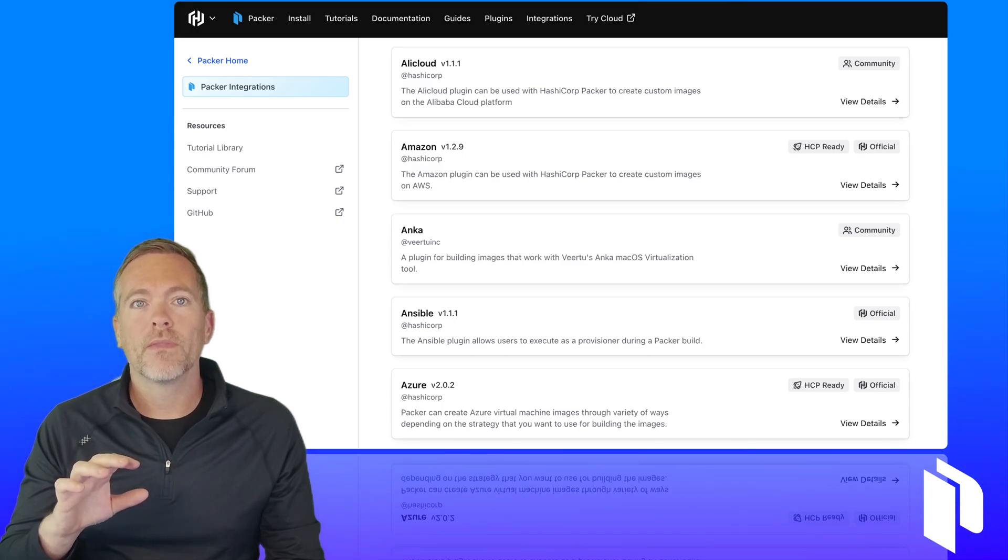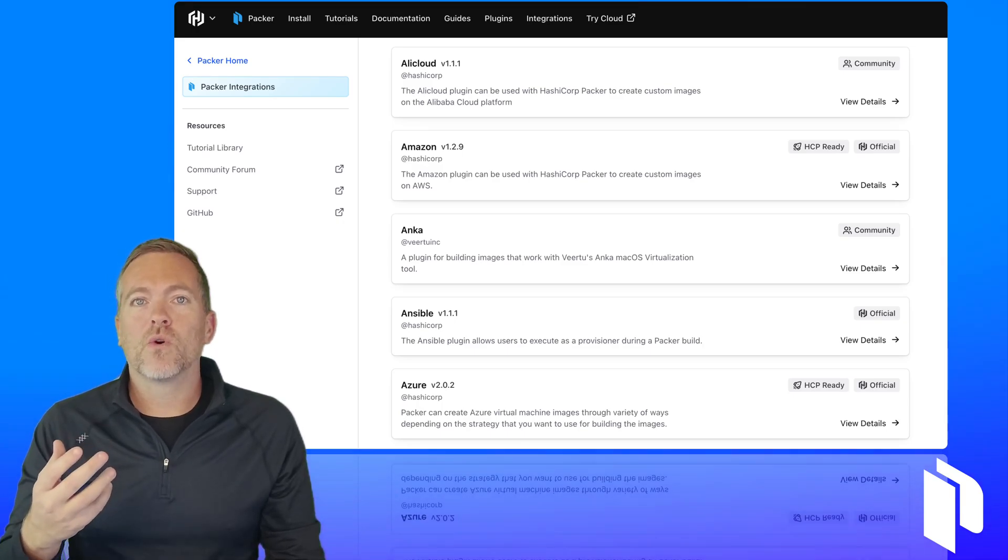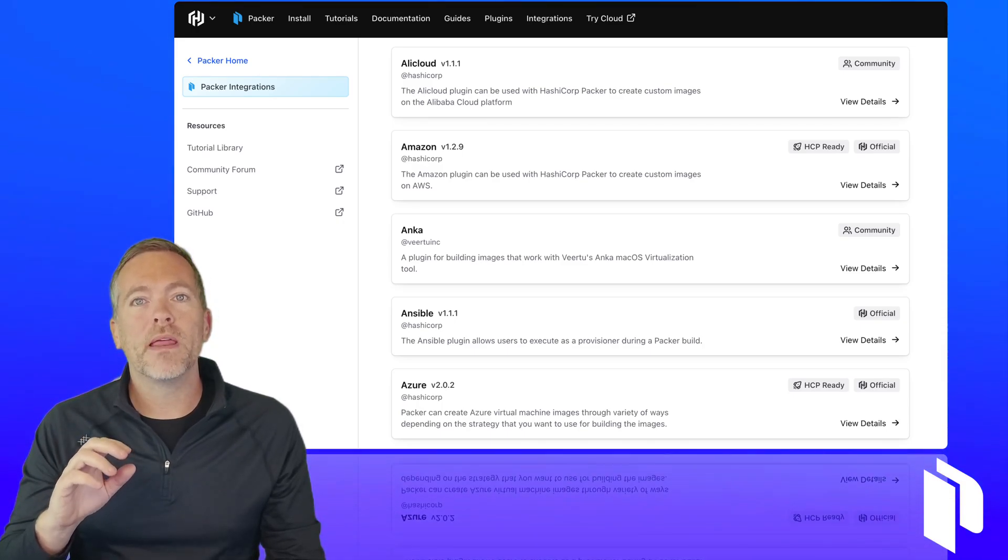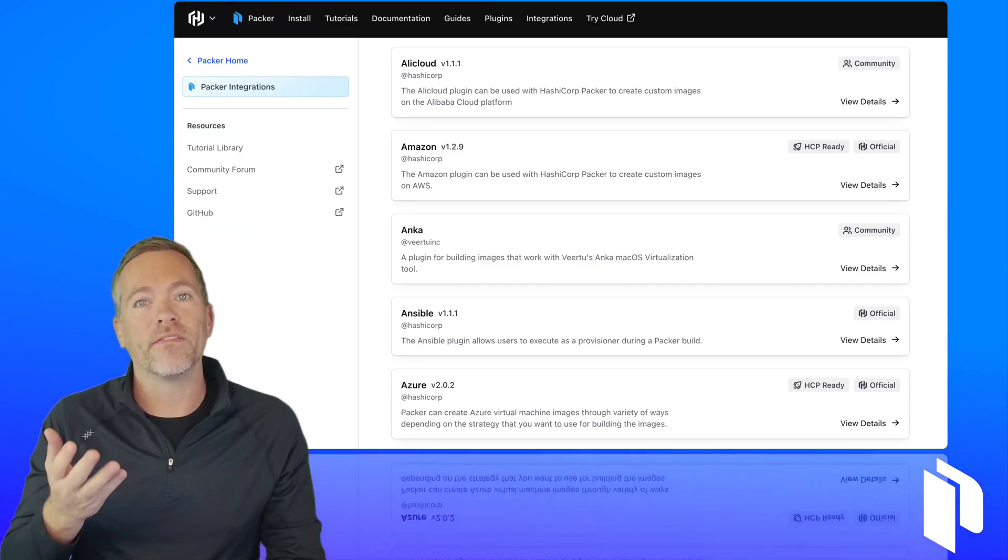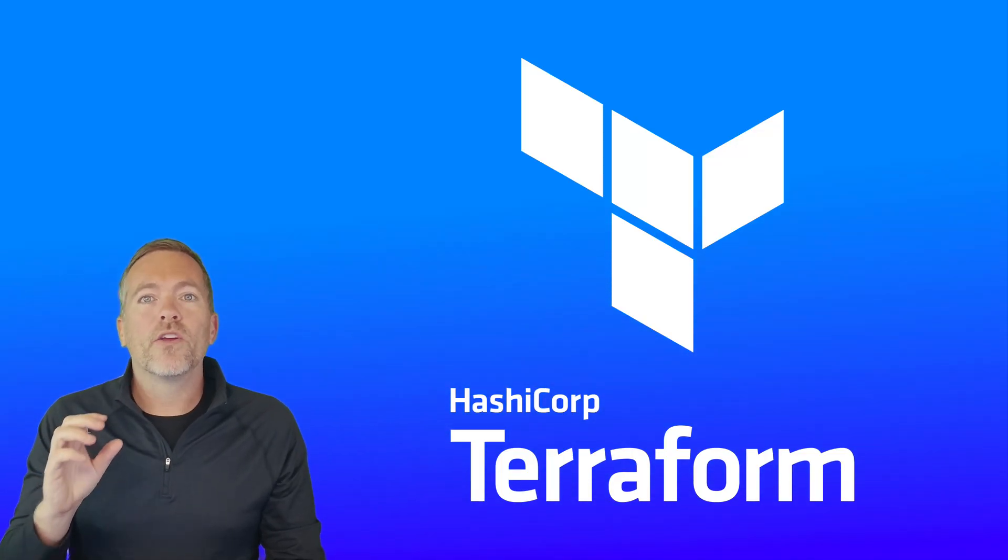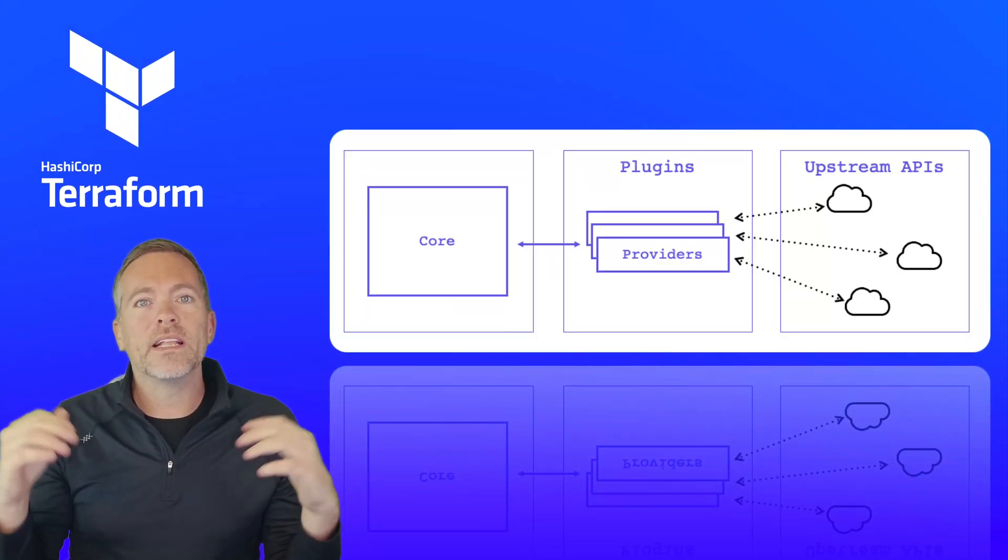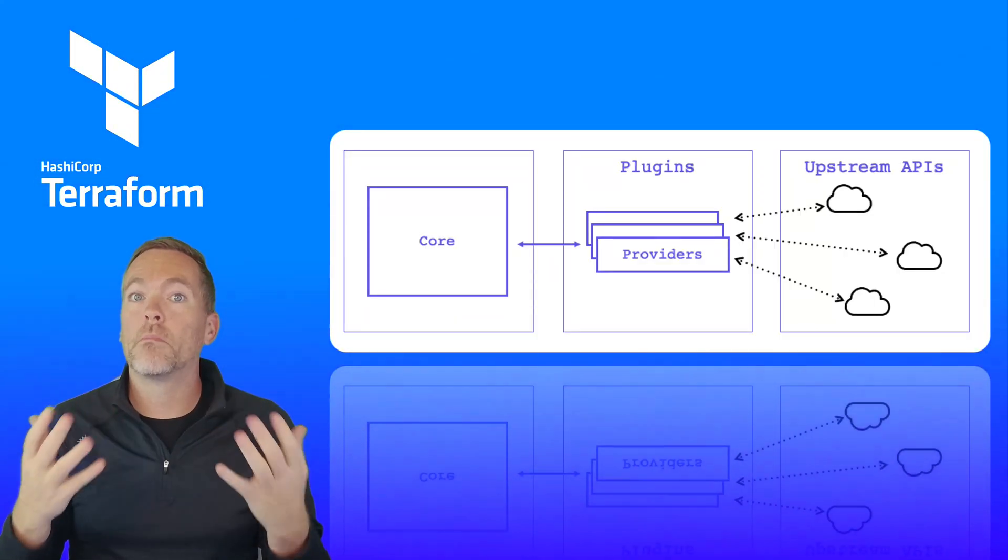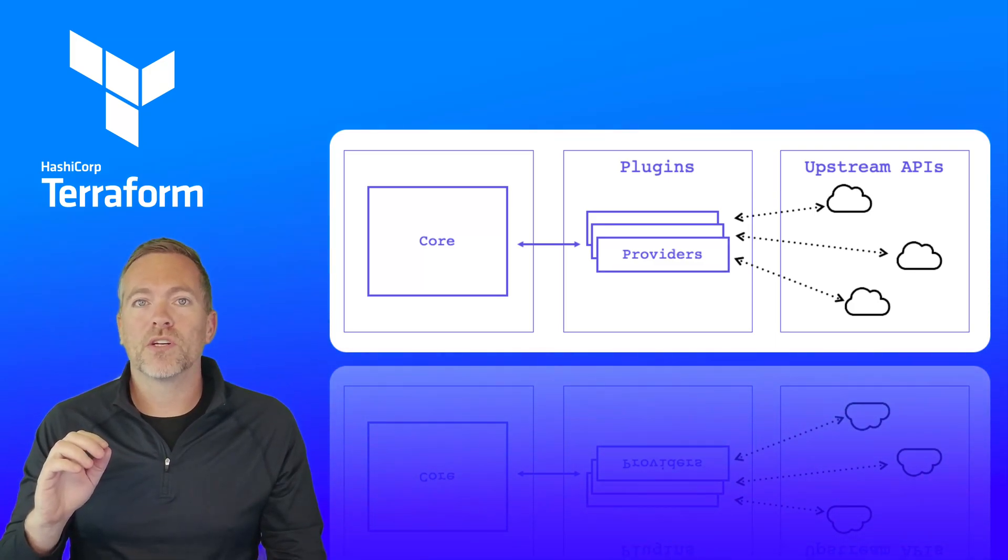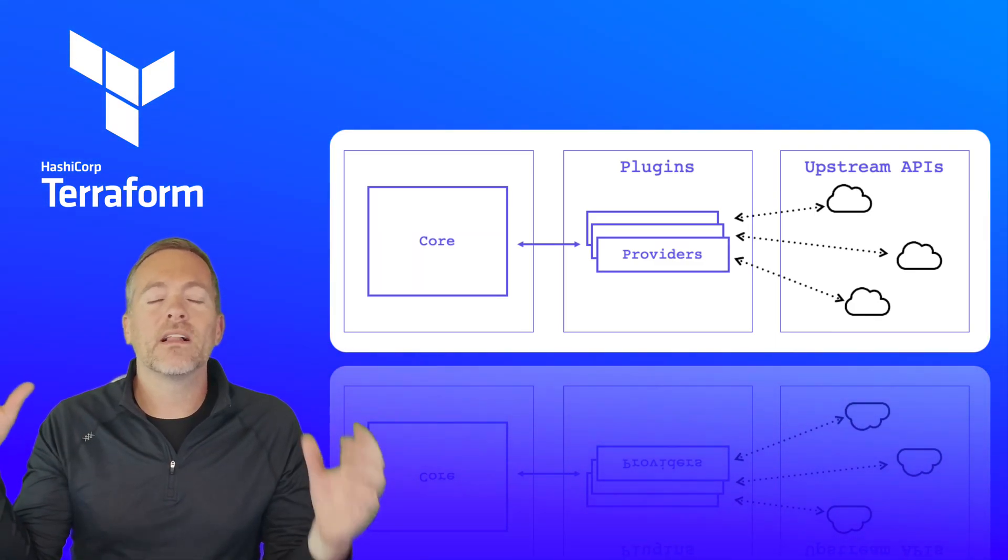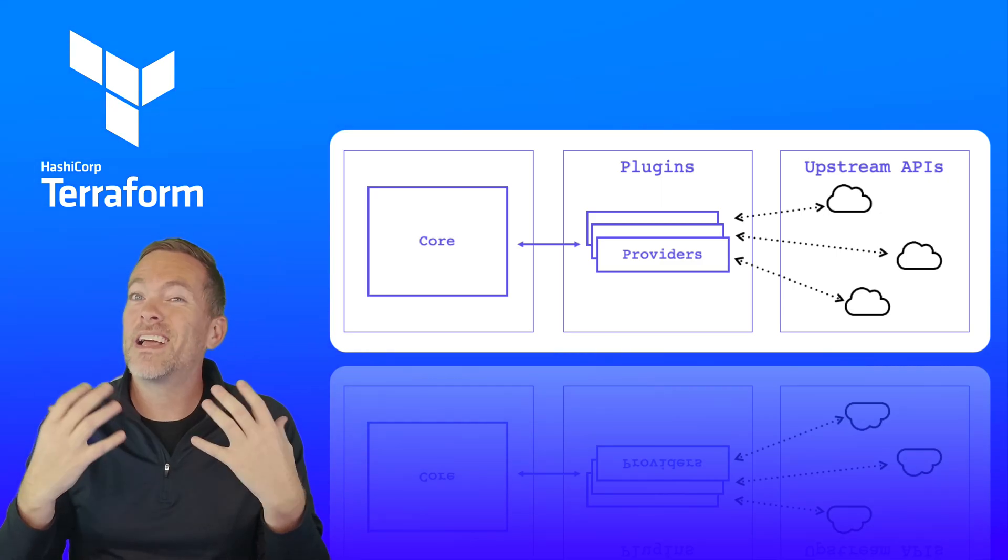This move that HashiCorp has done is very similar to many other HashiCorp products and how they function, namely Terraform, where you have Terraform core and then you download and install all these separate plugins or modules that you need to accomplish a task, and you don't need to download all these modules and providers that you're not using.